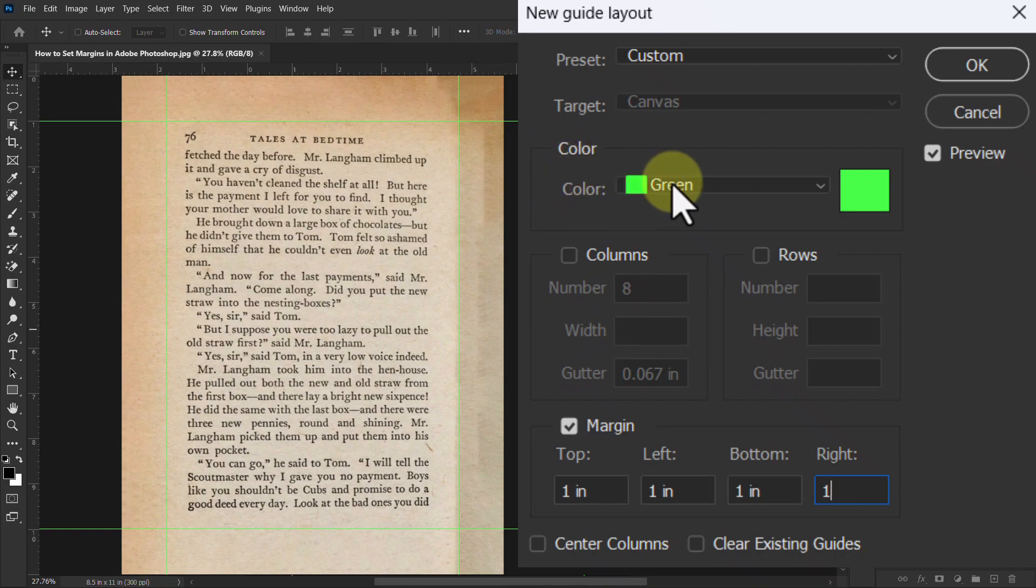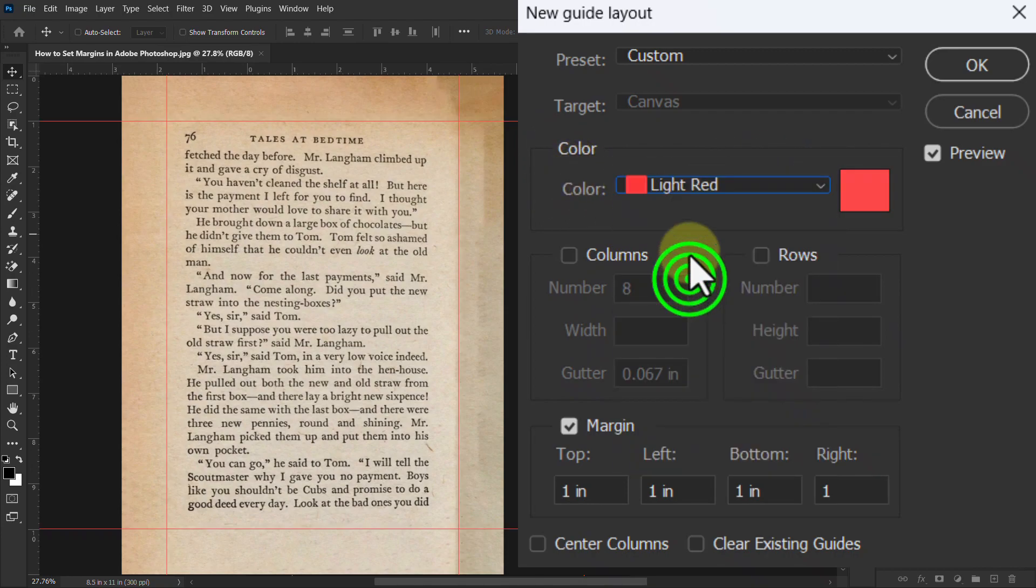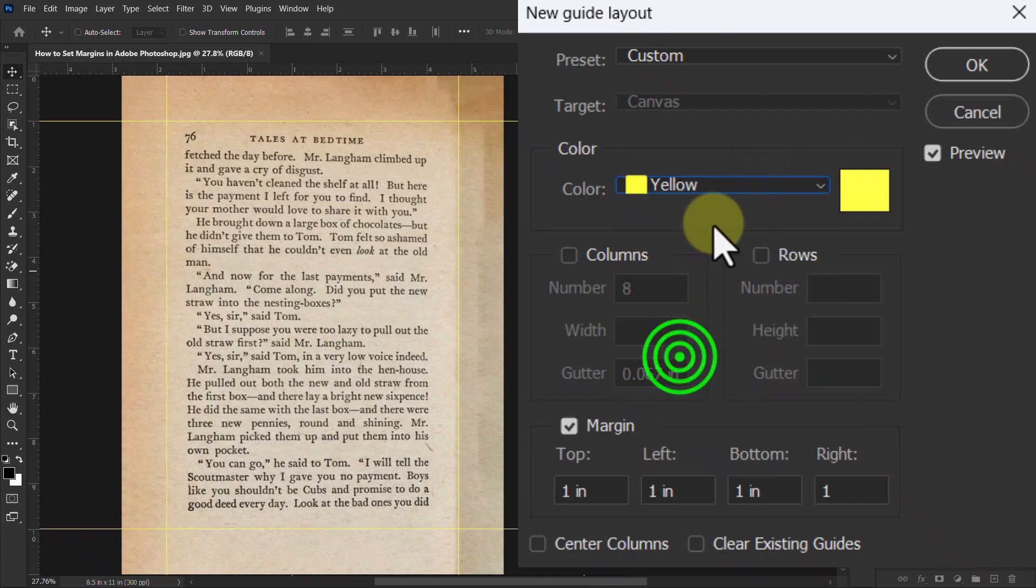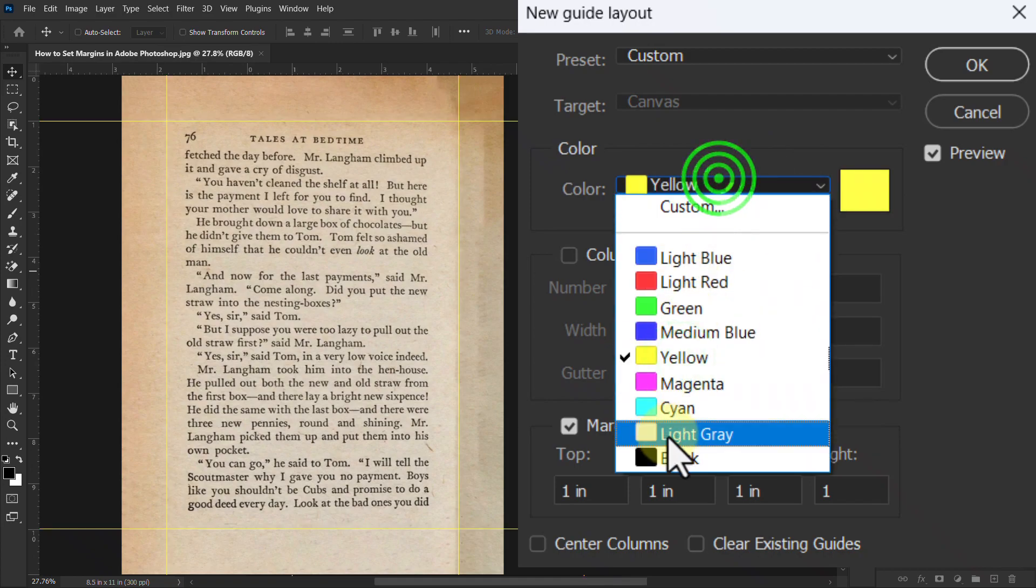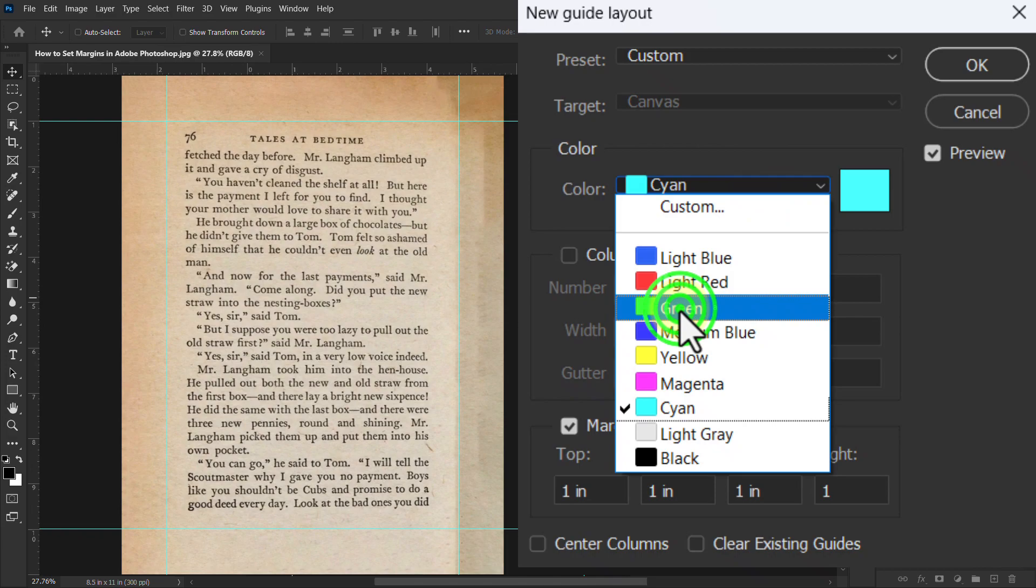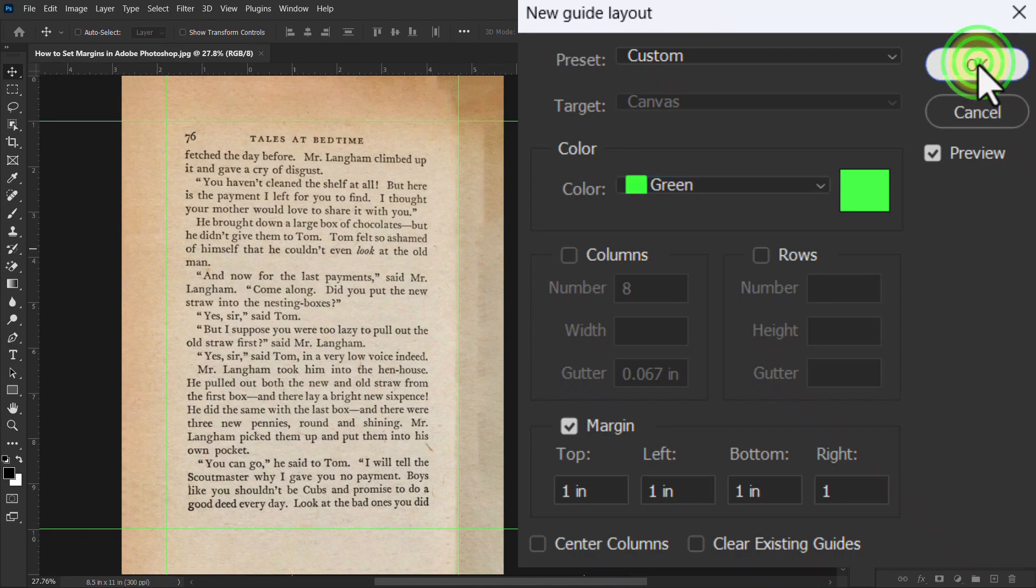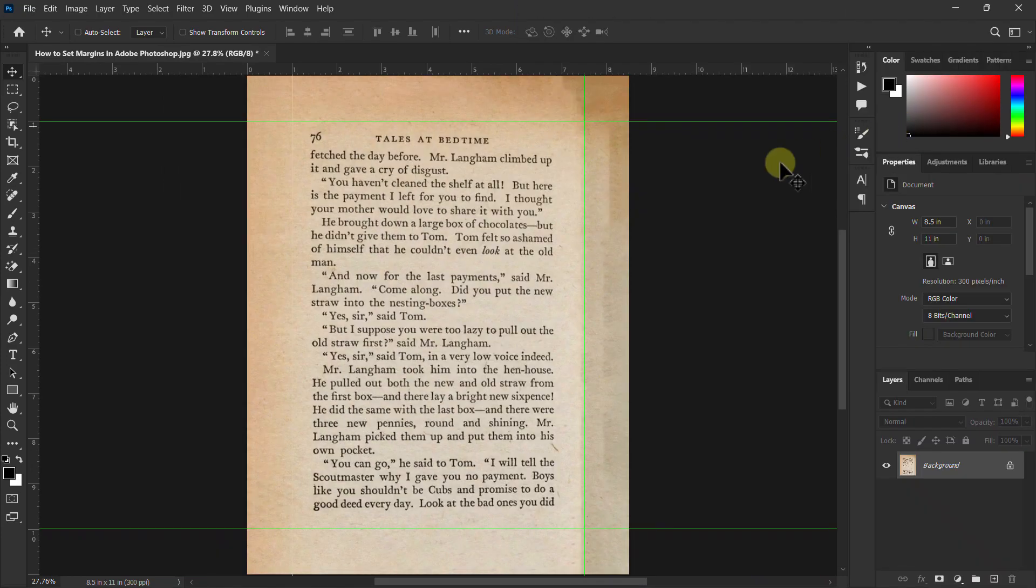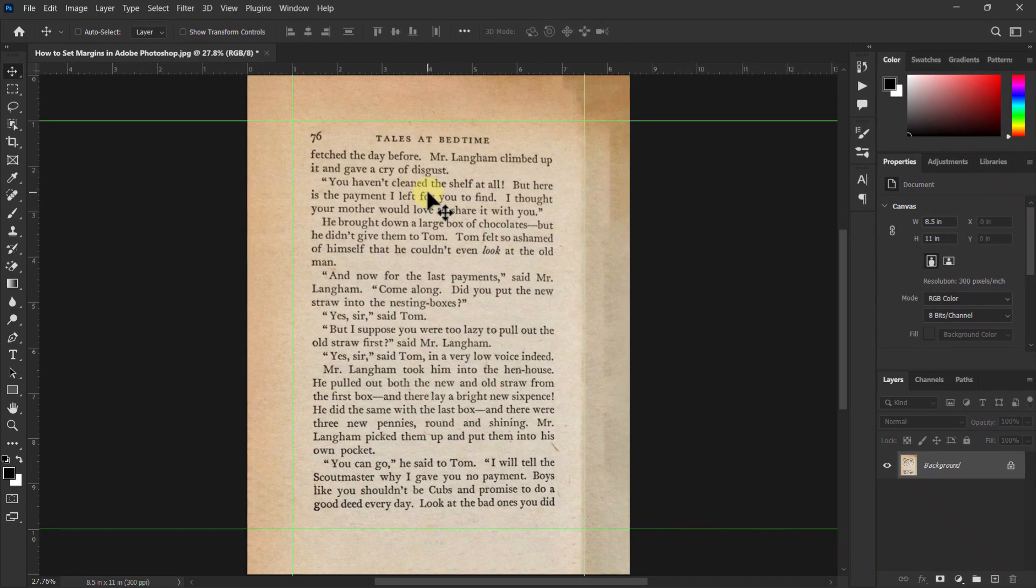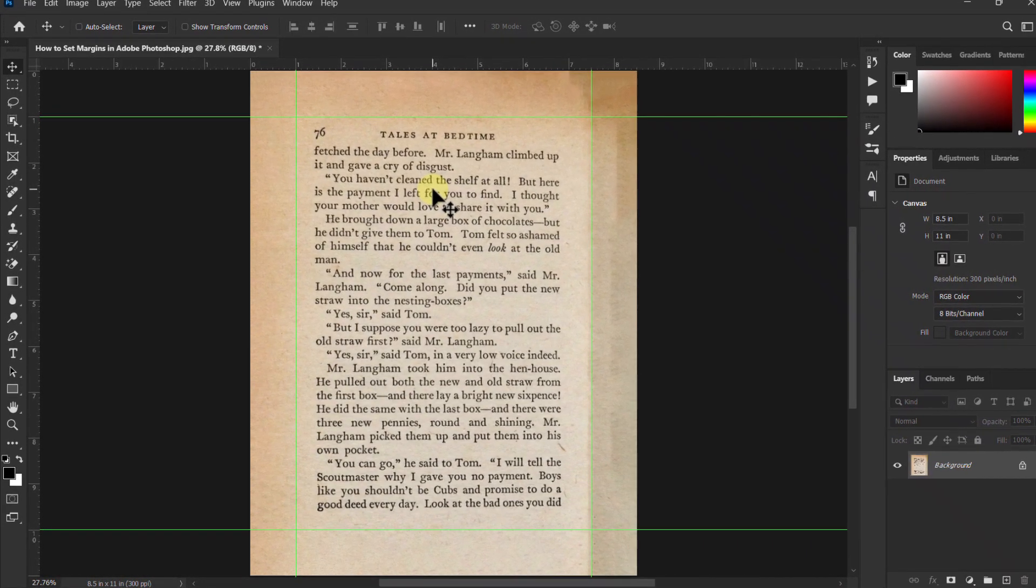From here you can change the color of the margin line as you like. Click the OK button to exit. So finally you can see our margin is created. Thanks for watching the video.